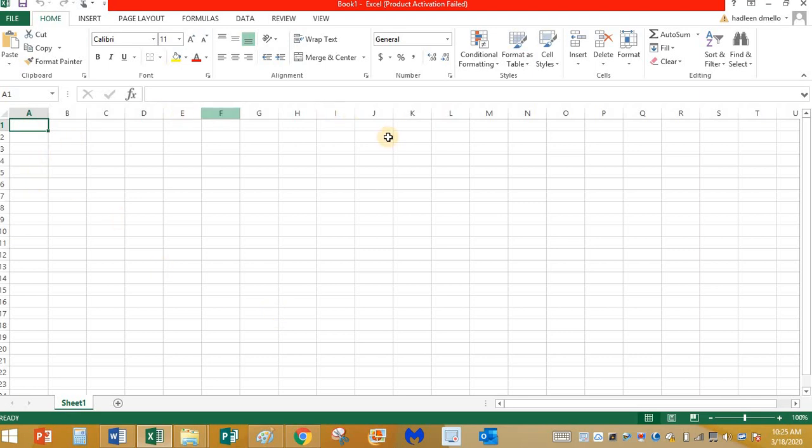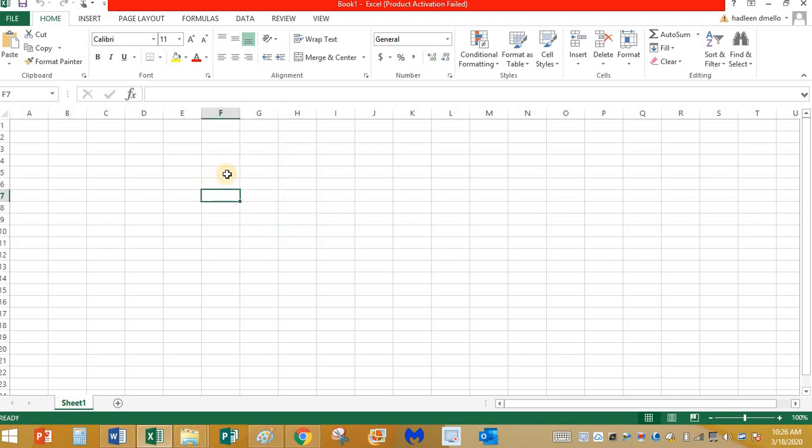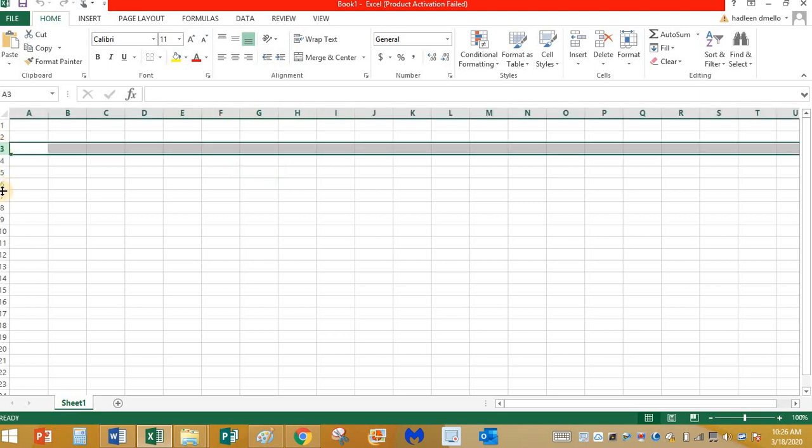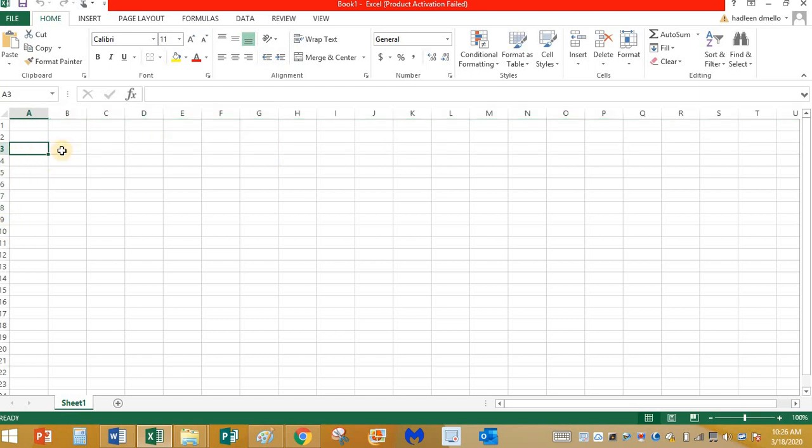If you see the screen, you can see some rectangular boxes inside, and it looks like your math notebook where you have these kinds of grid lines. If you see, there are lines starting from side to side. These lines from side to side are called rows.